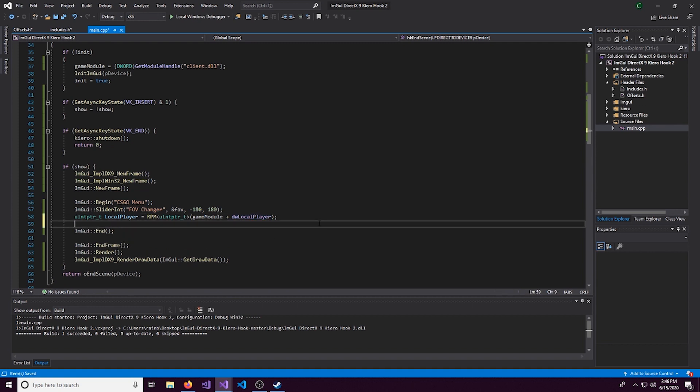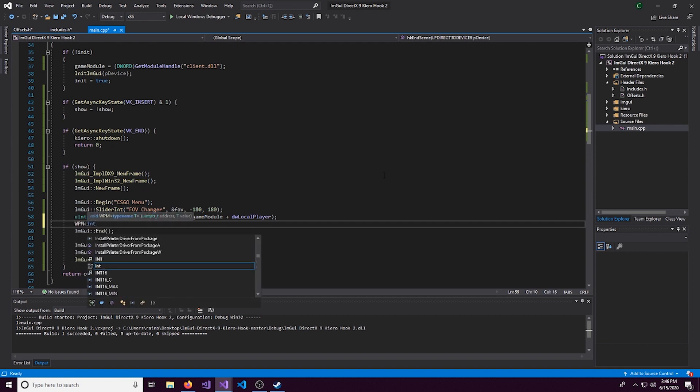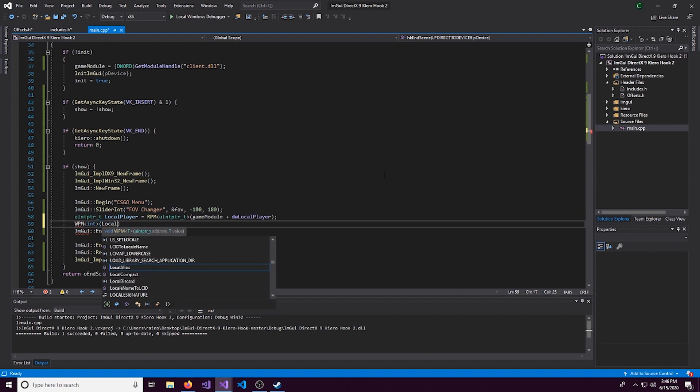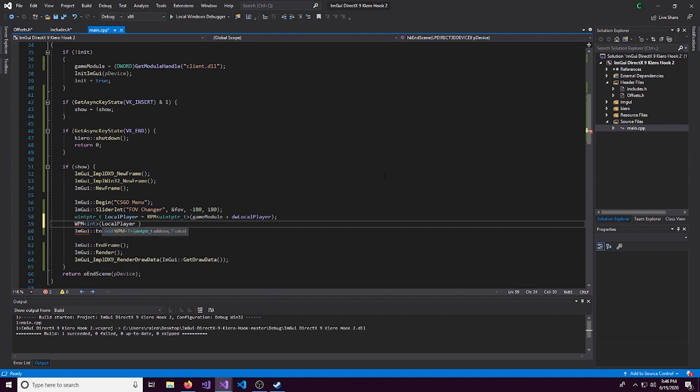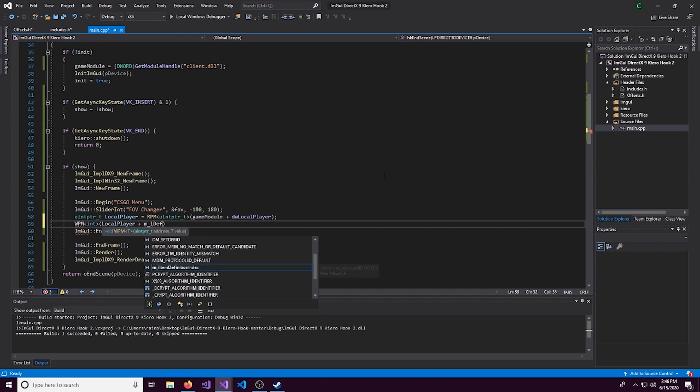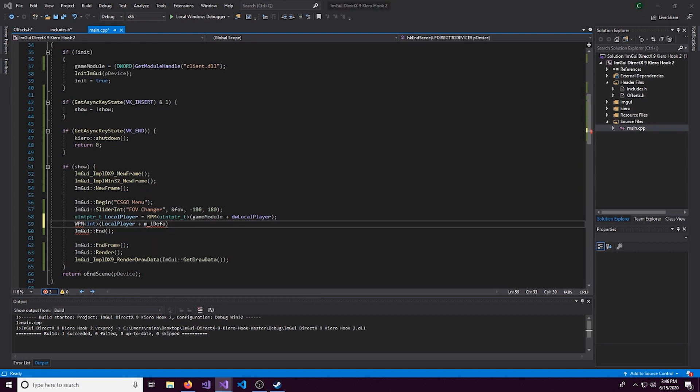Alright. So now that we have the local player done, we can do a simple WriteProcessMemory. And this is going to be an int. Local player.